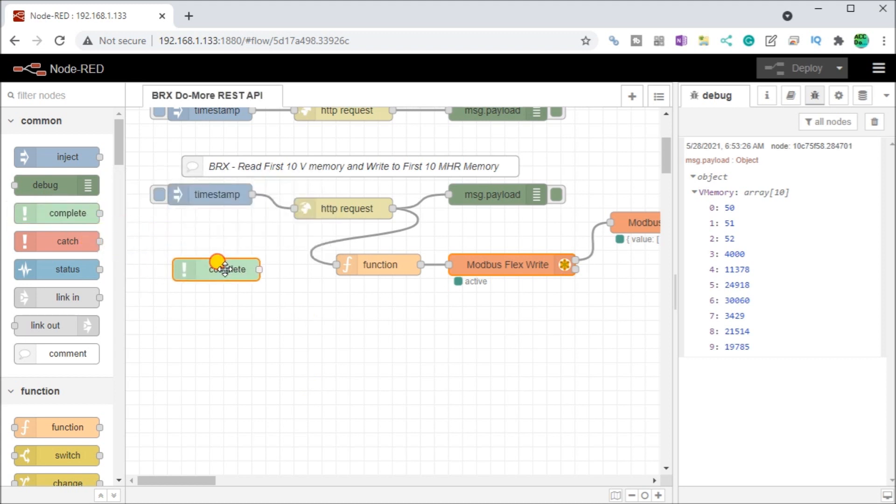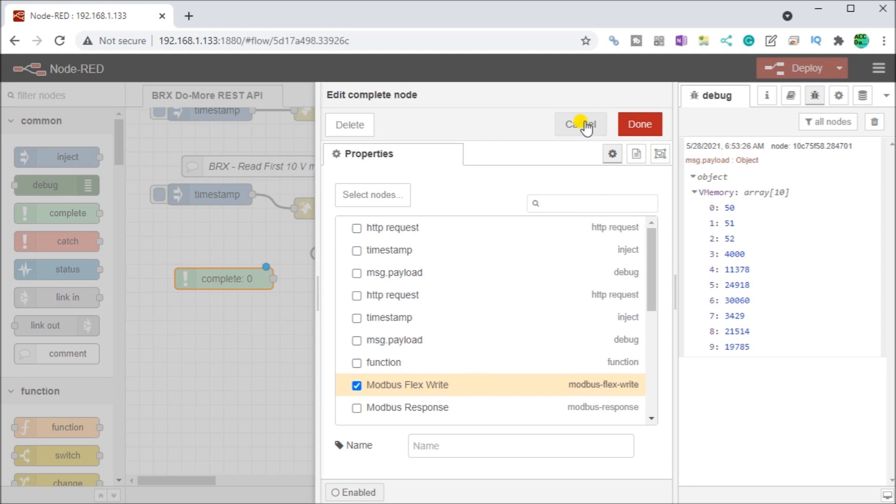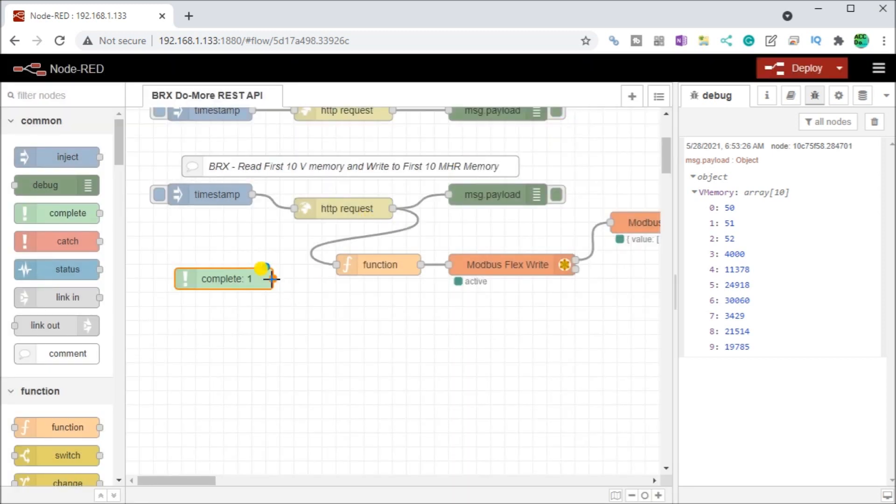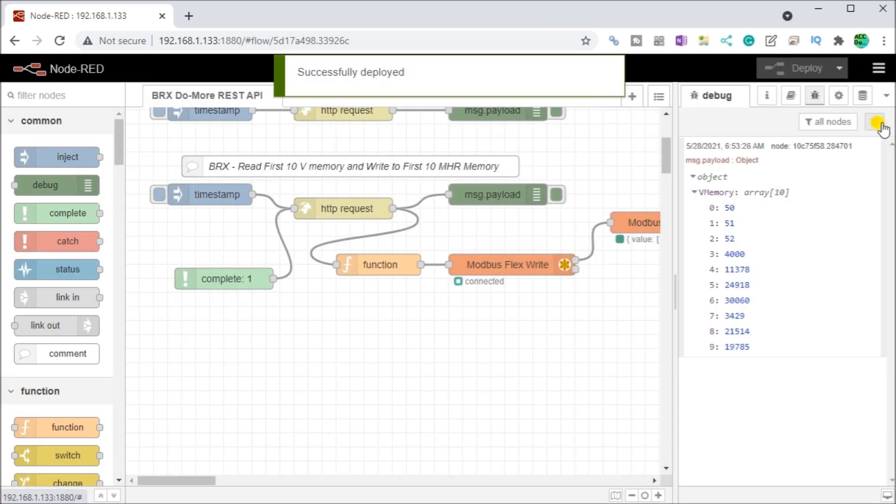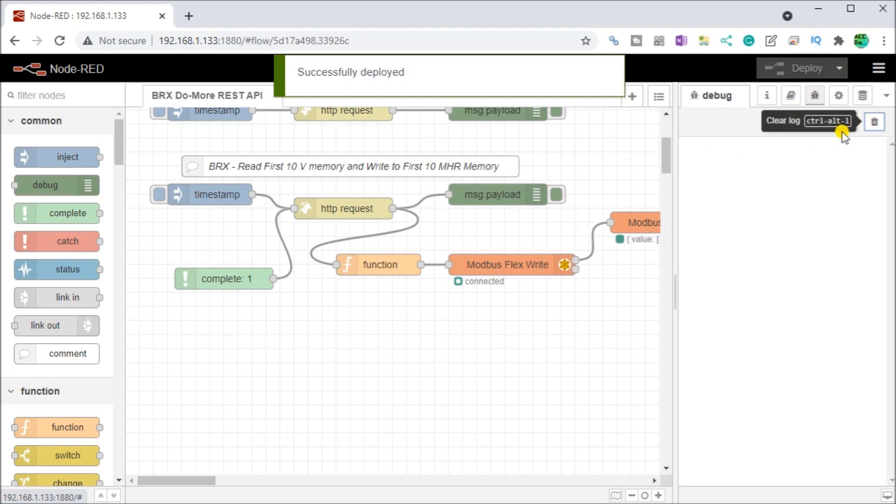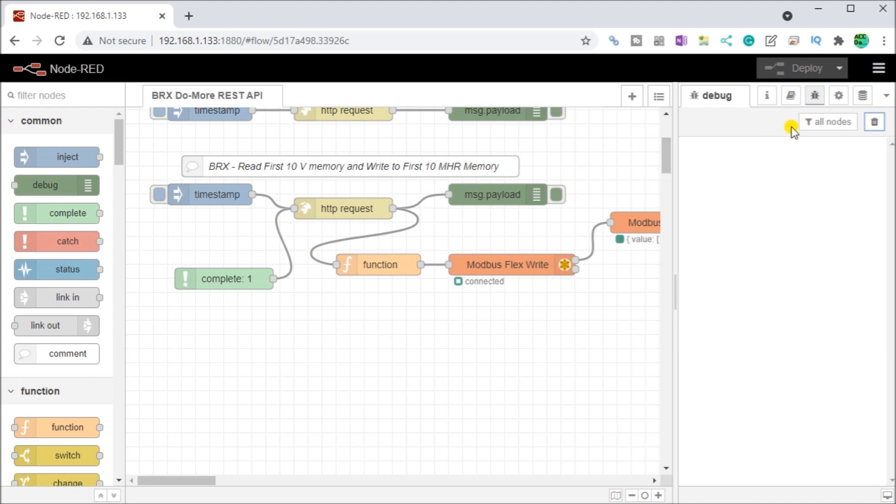If we want to change them all the time, what we can do is we can add a complete on here. Once we've completed our Modbus Flex write, what we want to do is go back and request again. So we can easily do that. Once we have that done, then what we can do is go back and request this again. And now what this will do, we'll deploy that. What this will do then is go through here, request, do the function, do the write. After that's completed, it triggers that again, which does a request and back again. So it continuously updates our values once we've started it.